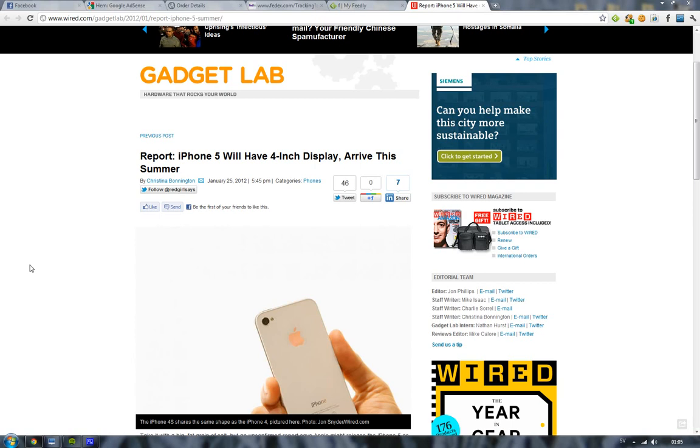It would be fun if the Galaxy S3 came out quicker with an edge-to-edge screen, but I'm not so sure about that. It will be interesting at Mobile World Congress next month, but I don't think we're going to see a new iPhone in June.